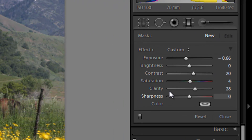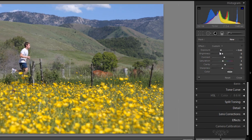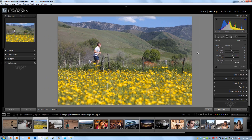From here we're going to create different develop settings depending on what we want our graduated filter to do, and then we're going to drag the filter from one side of the image across the image. The effect is going to be most powerful at the edge that we start, and then fade off to the edge where we finish.